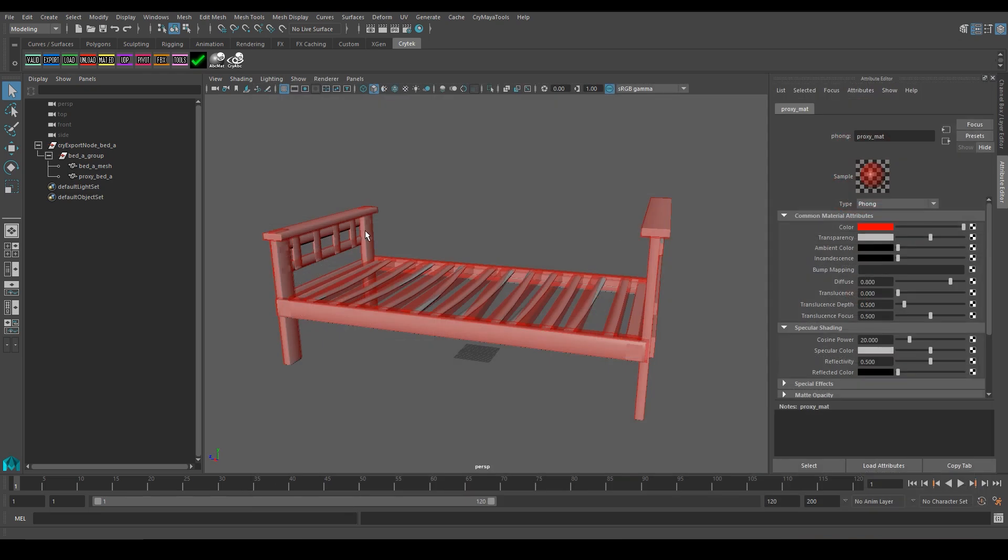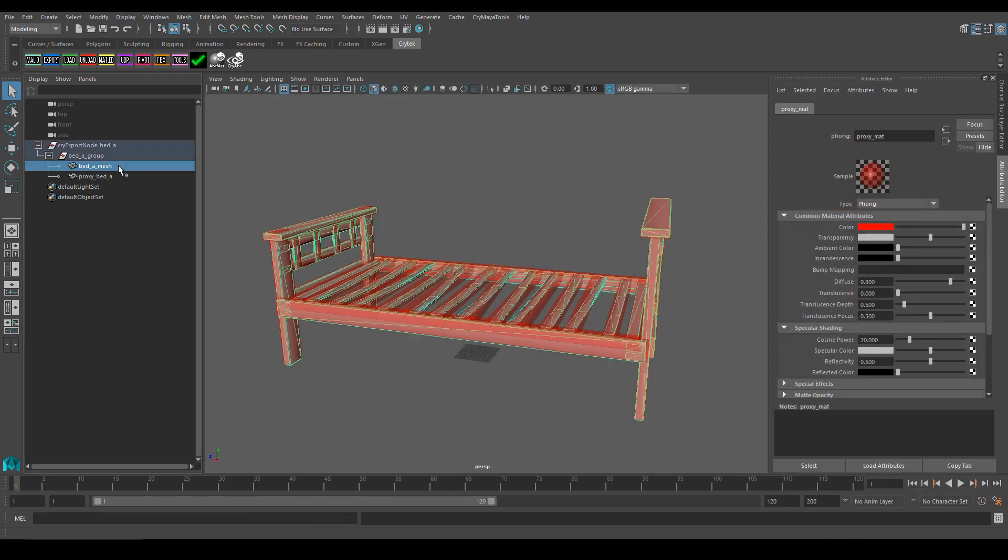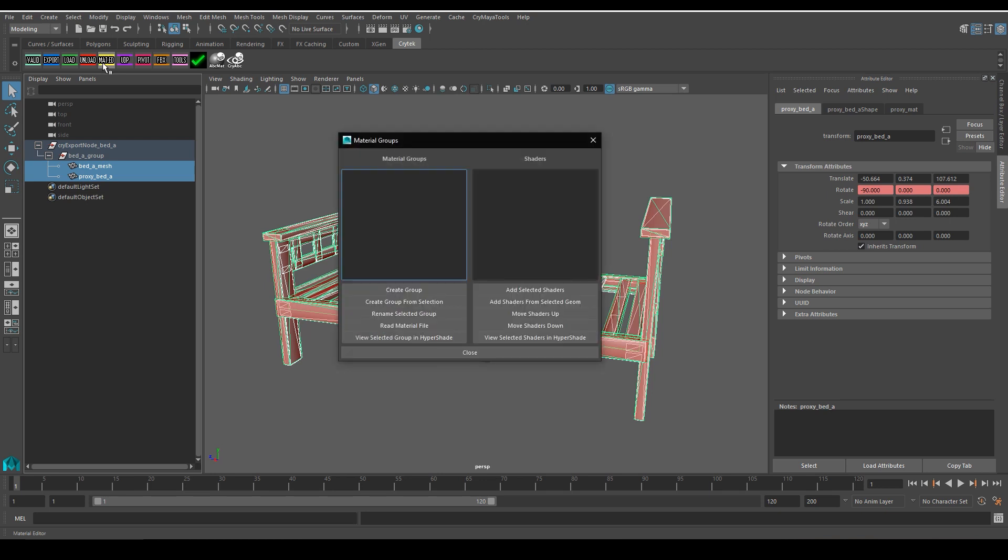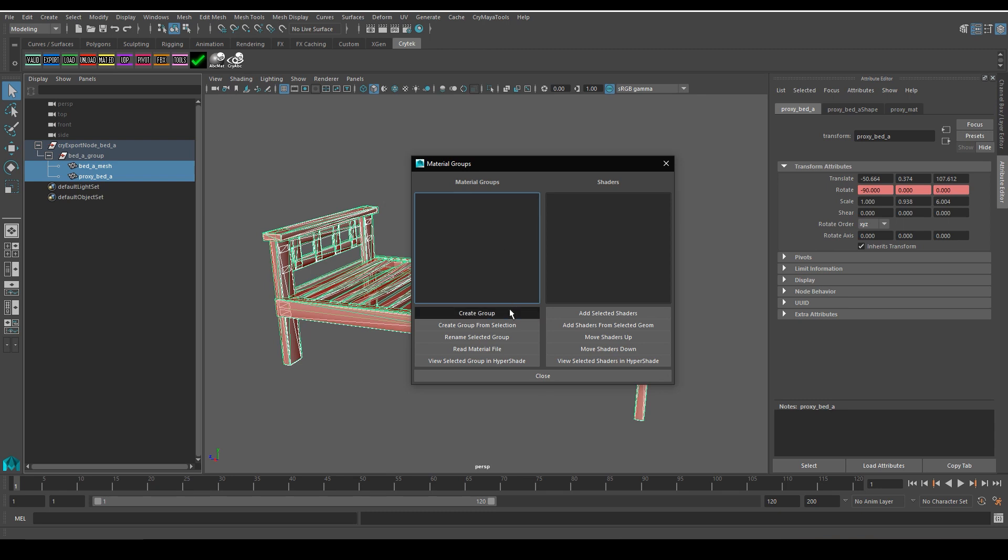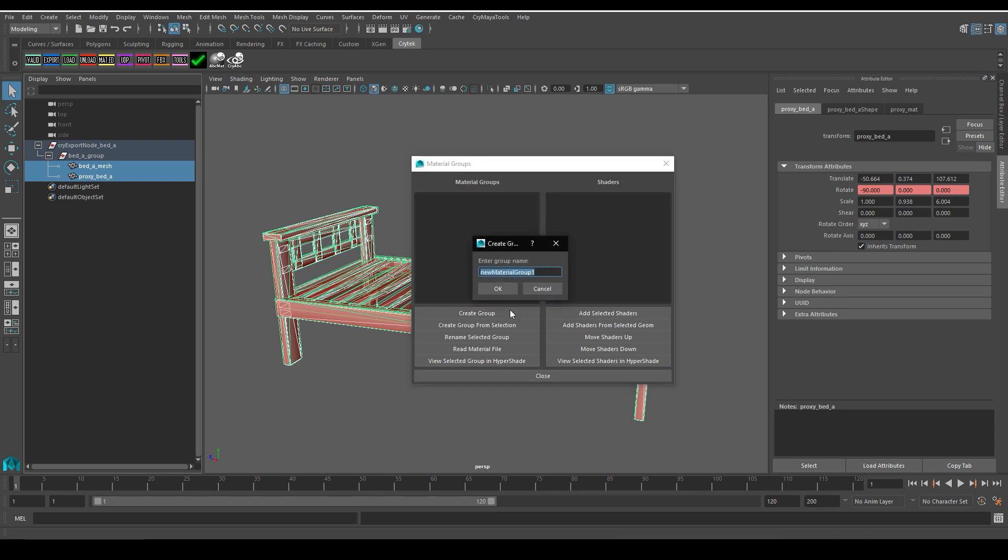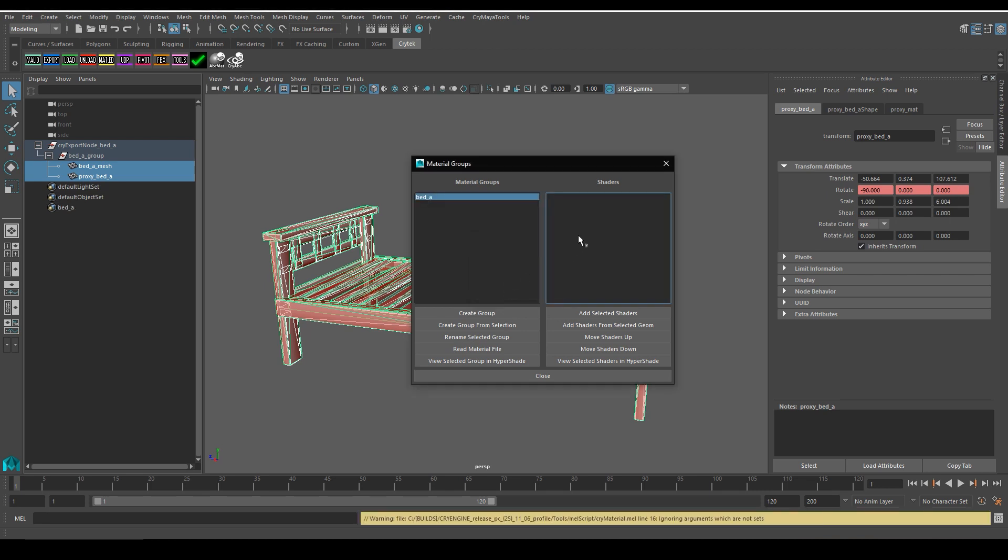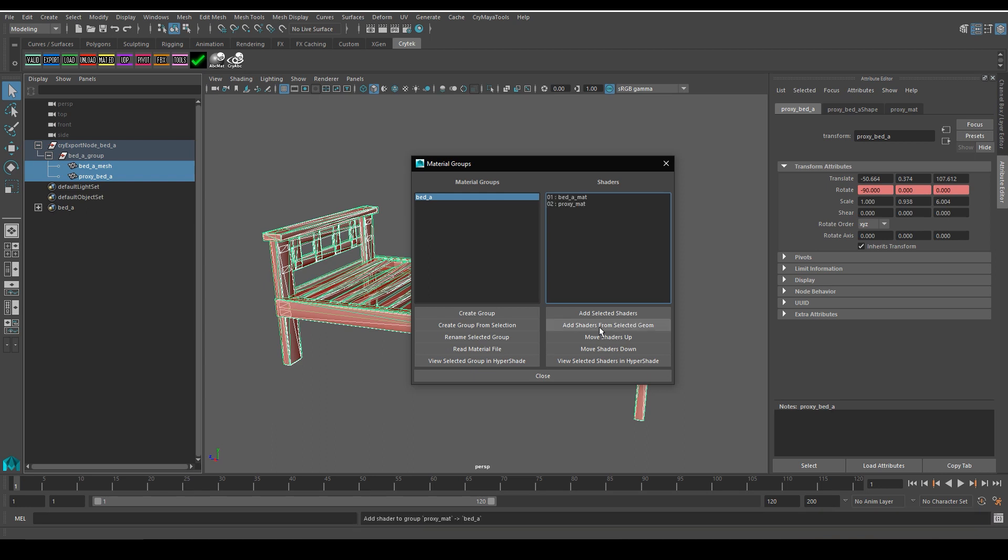To start off, we have to select our main geometry as well as our proxy geometry. With our geometry selected, we click on the Crytek tab, and click on the mat.ed button. That opens the material groups window. In here, we're going to click on Create Group, and we will name our material group the same as our CryExport node. So in this case, bed underscore A. To load in all the shaders that are currently assigned to our geometry, we need to look over to the right column, which is reserved for individual shaders. And we will click on the Add Shader from selected geometry. As you can see, this will add the materials that are assigned to our geometry, and will number it with a certain Material ID.